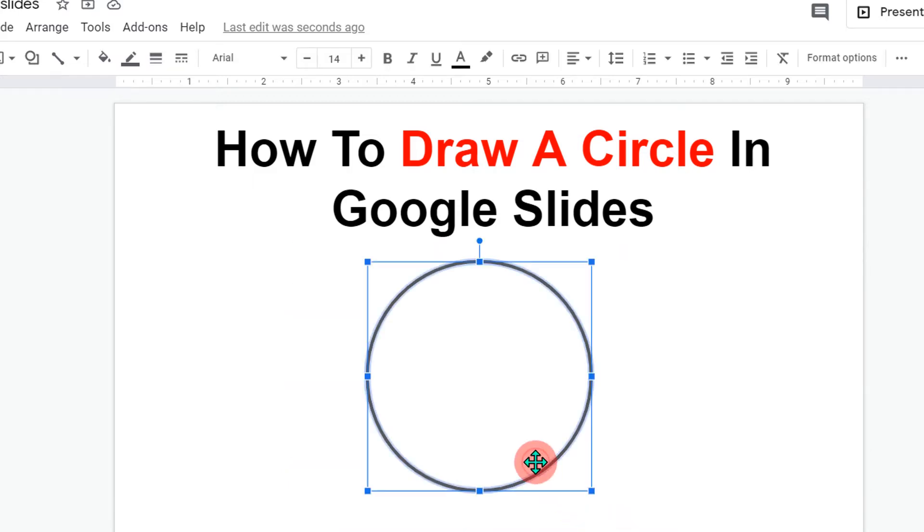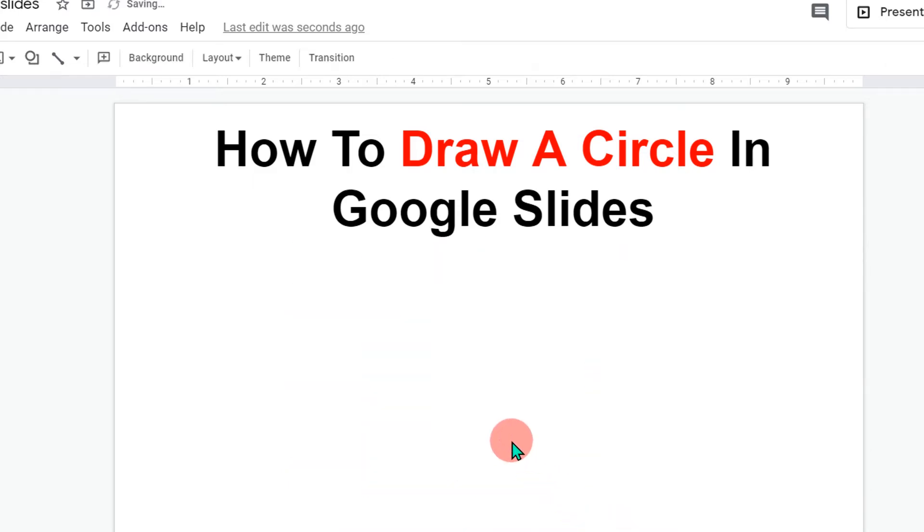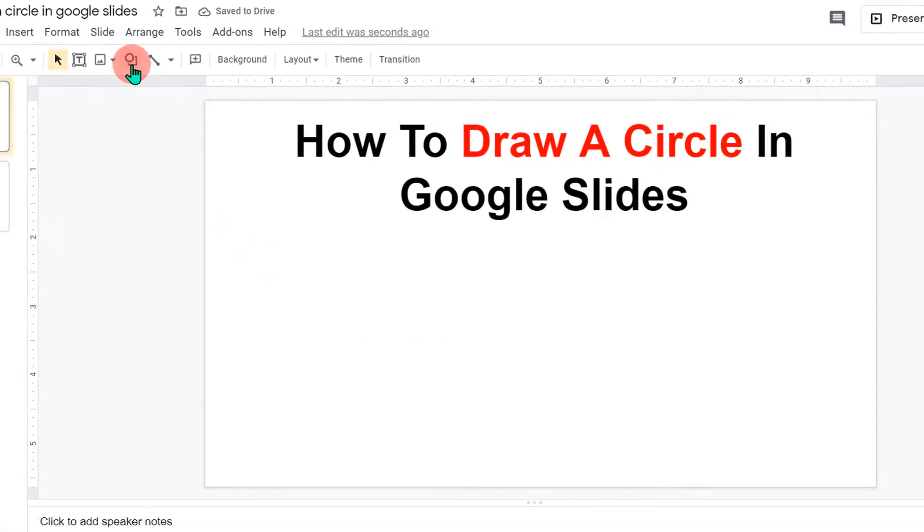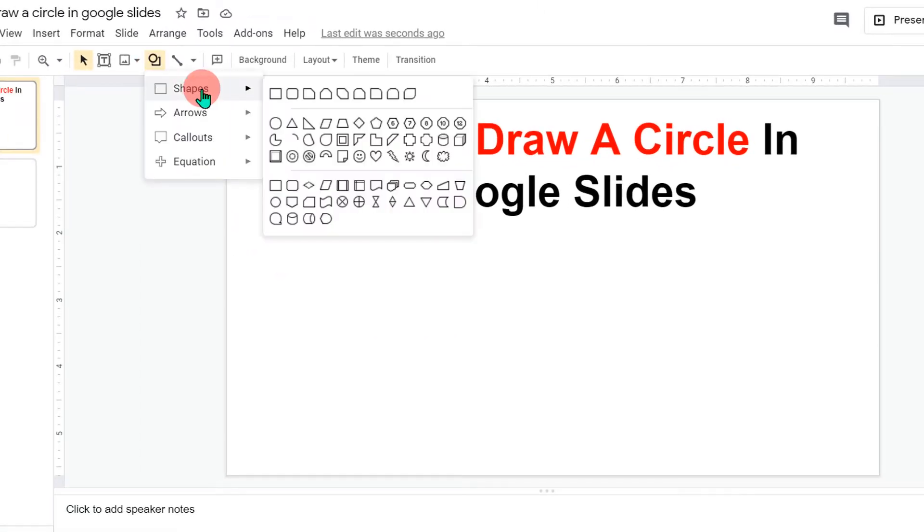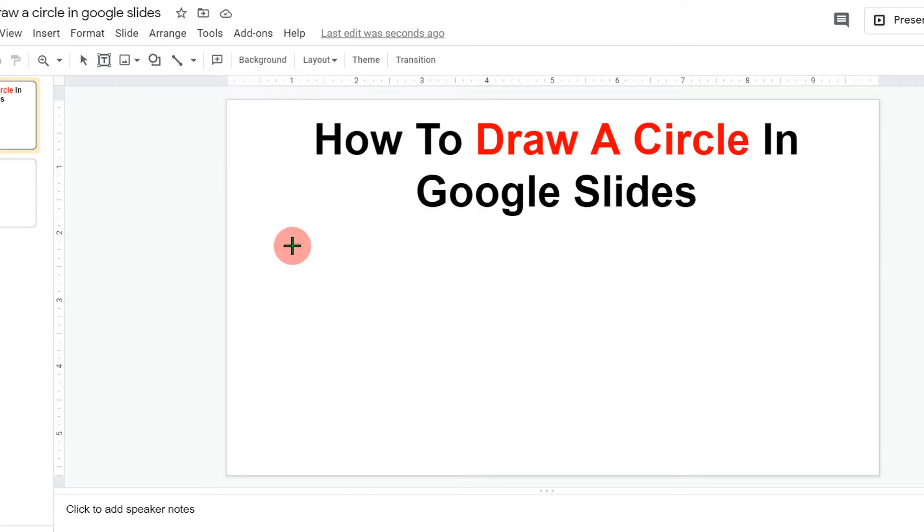I will delete this to show you. To insert a circle, you will see the option Shapes here. Click on the Shapes and under the Shapes, you will see this option Oval.